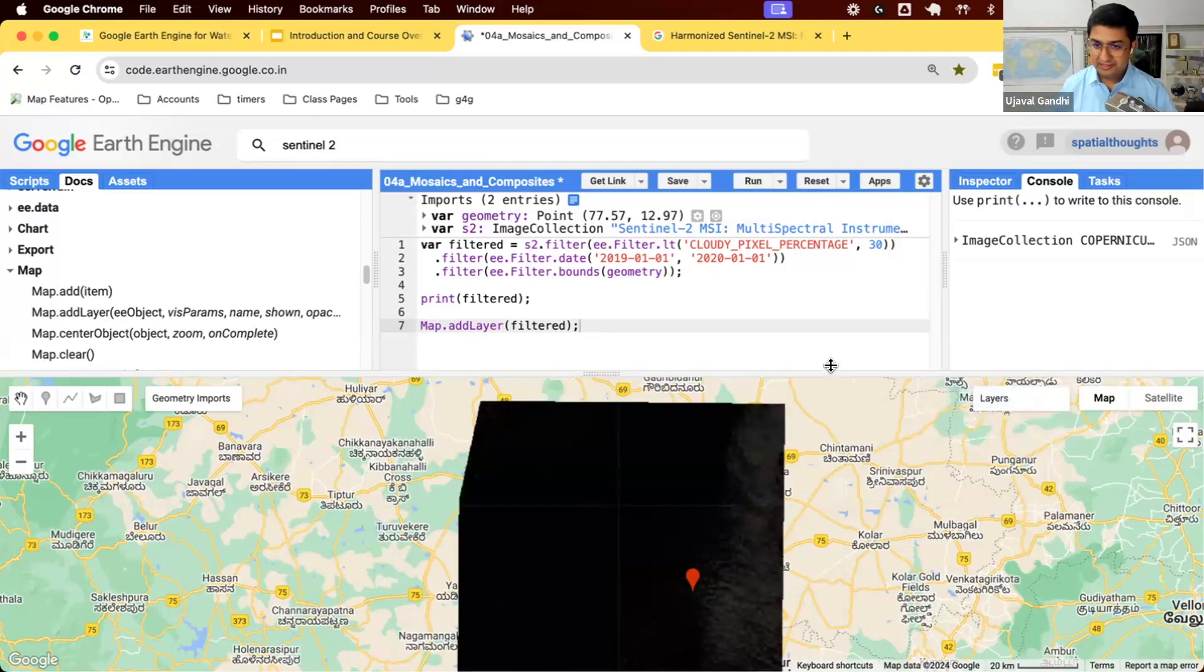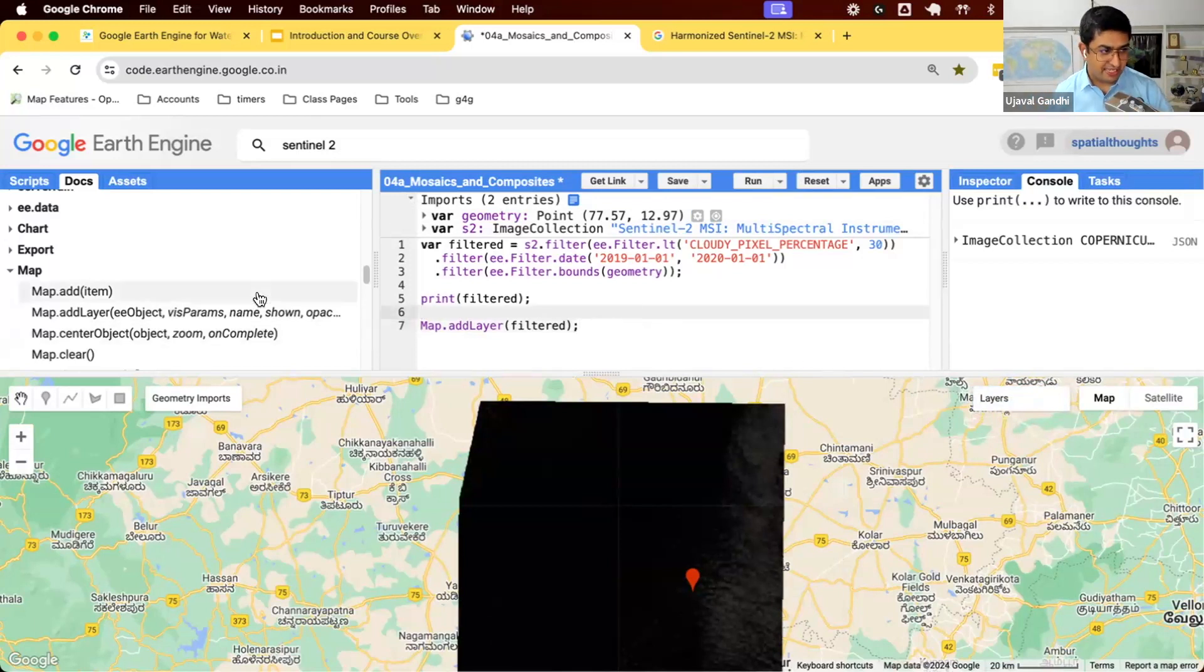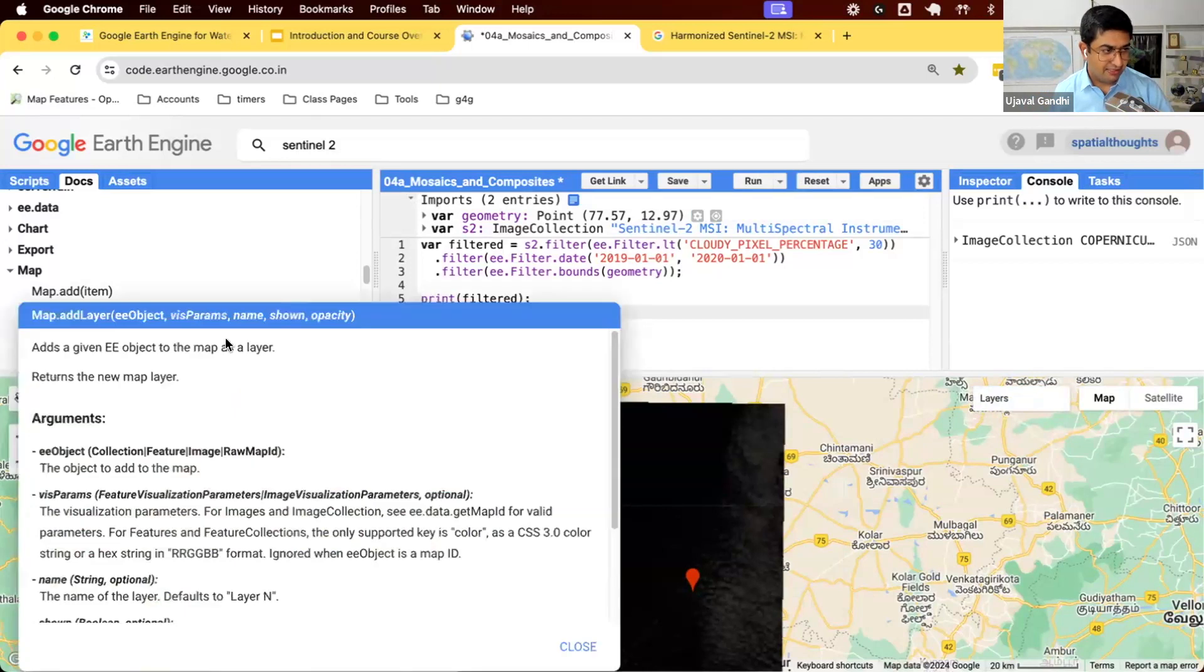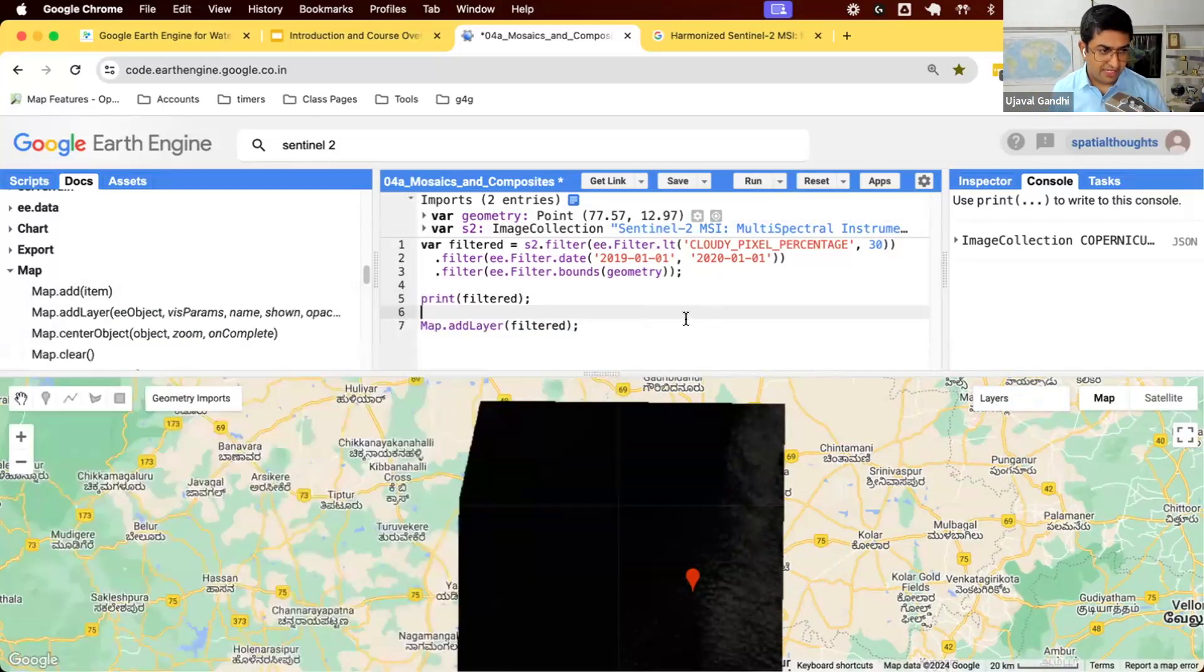You created this visualization and you really like it. You send it to a colleague. They get the script, they run it. What do they see? They see black again, because all the visualization we created was in your browser, not in your code. When you send your code to somebody, they can't create this. What we want to do is use the second parameter, visualization parameters.